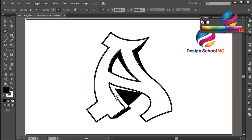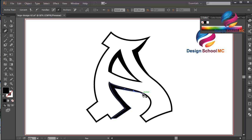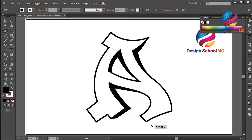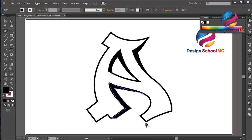I will go back and adjust — clicking on various points and undoing to get the correct shape. After several corrections, I continue placing anchor points carefully.